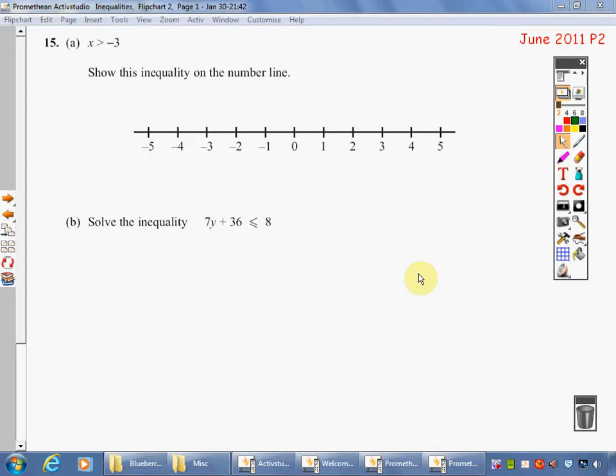Welcome to another Back of the Net recording. This is to help you with inequalities, both in terms of describing numbers or integers you can have, representing those on the number line, but also a little bit as we've got here — solving an inequality.